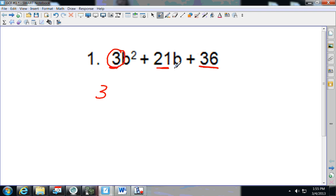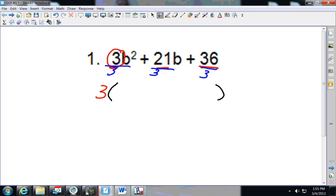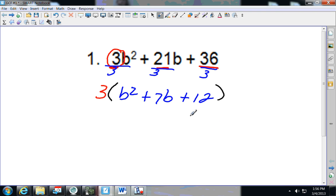Is there a letter that goes into all of them? No, because there's not a letter in every term. So now we write what's left after pulling out the 3 — we divide each term by 3. 3 divided by 3 is 1, leaving b squared. 21 divided by 3 is 7b. 36 divided by 3 is 12. Now we've factored out the 3.